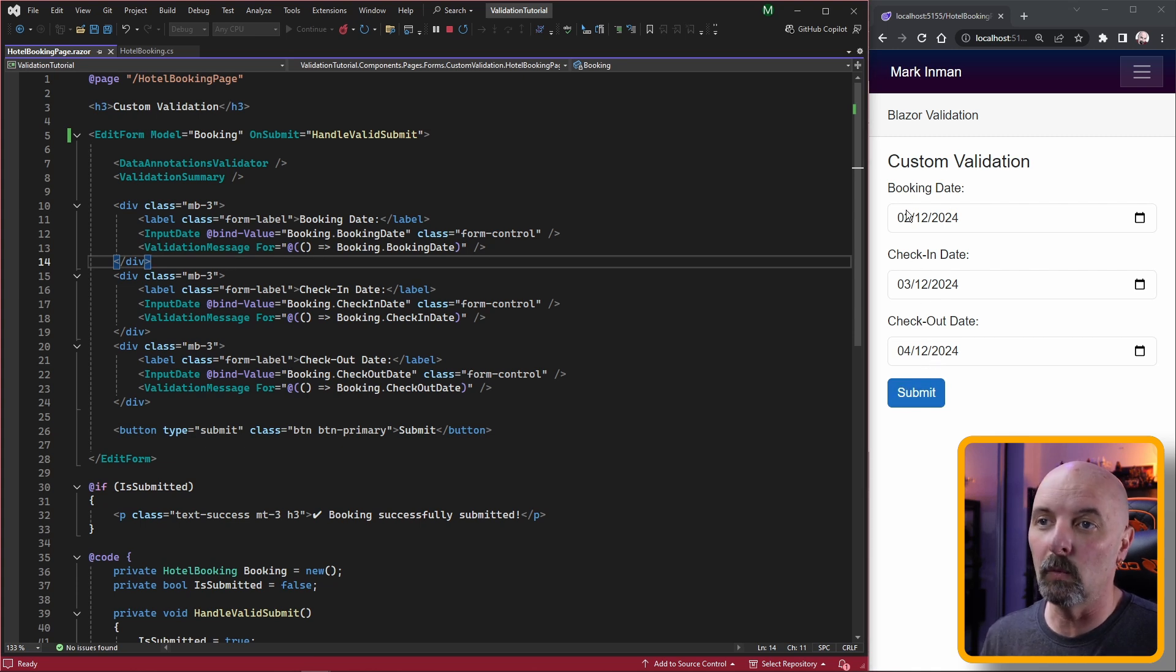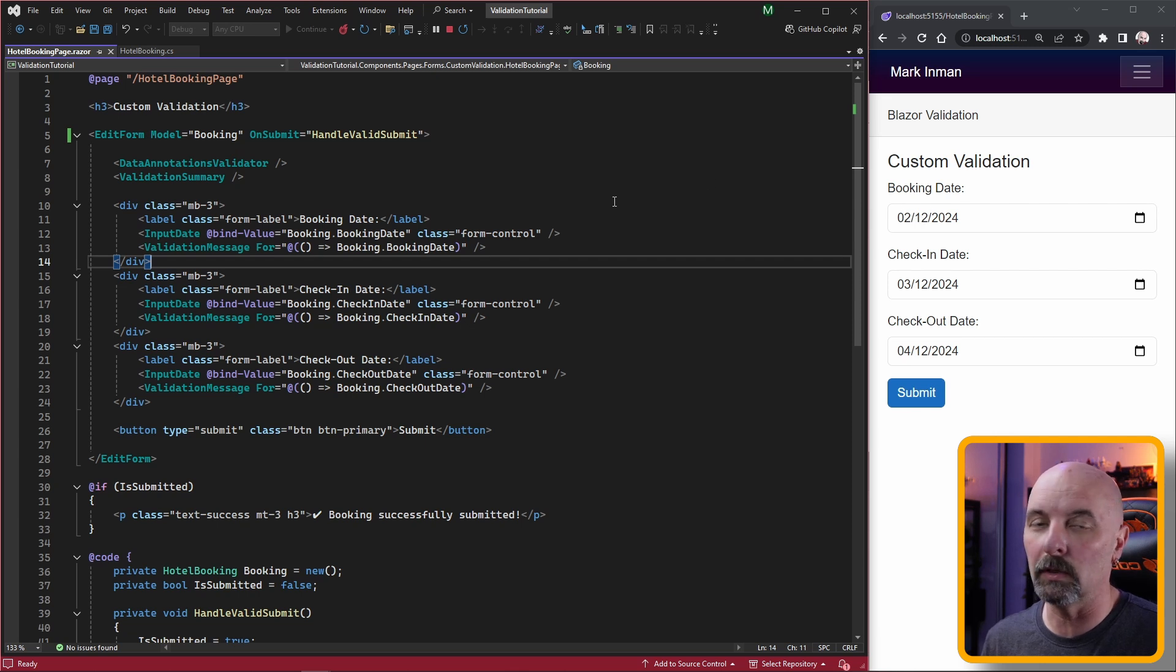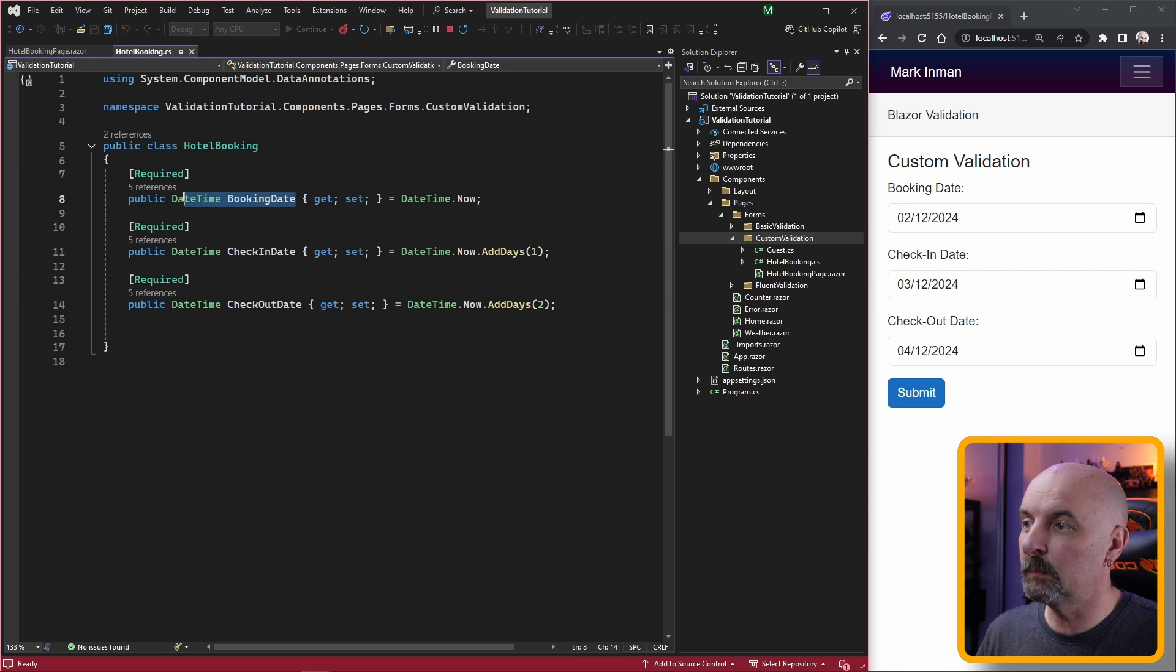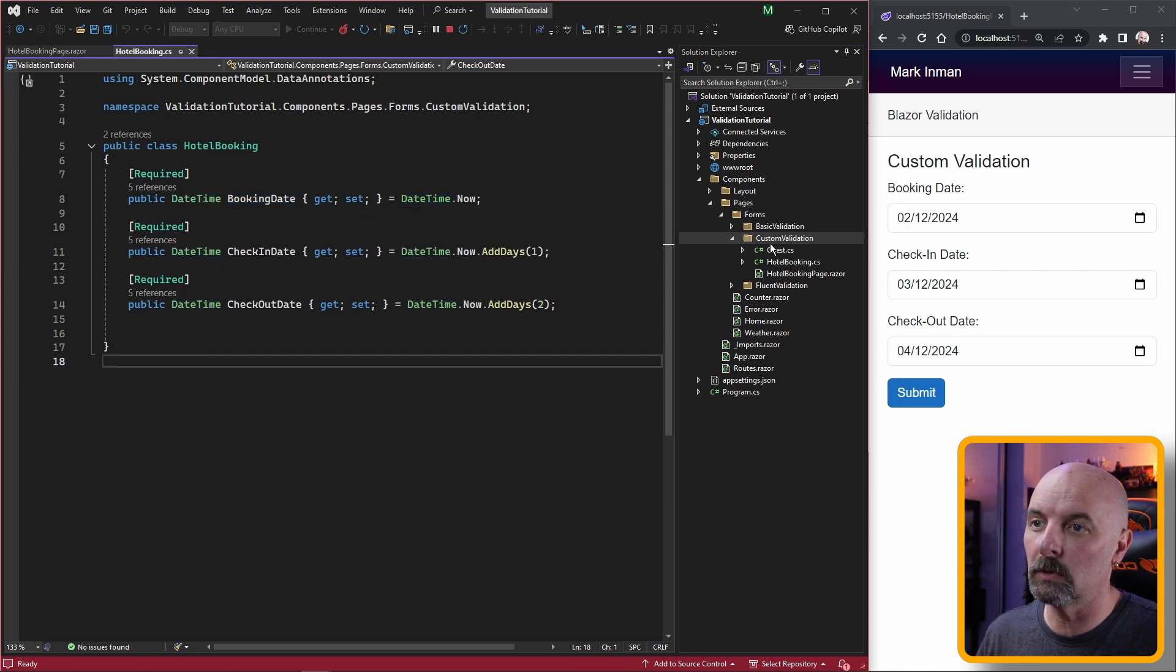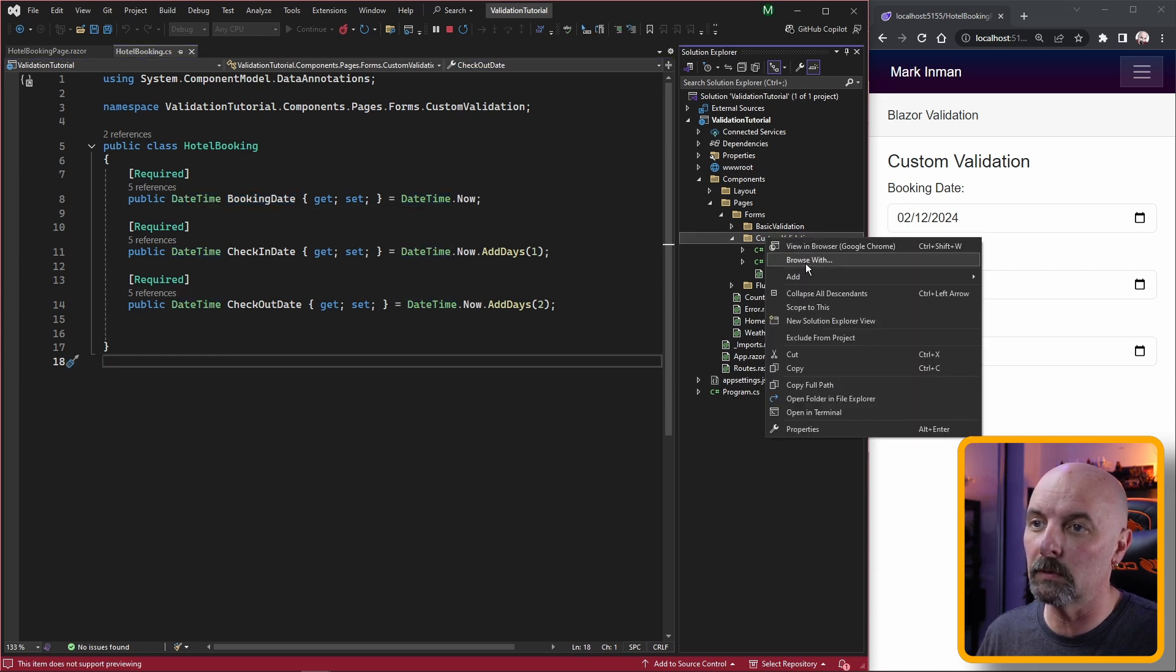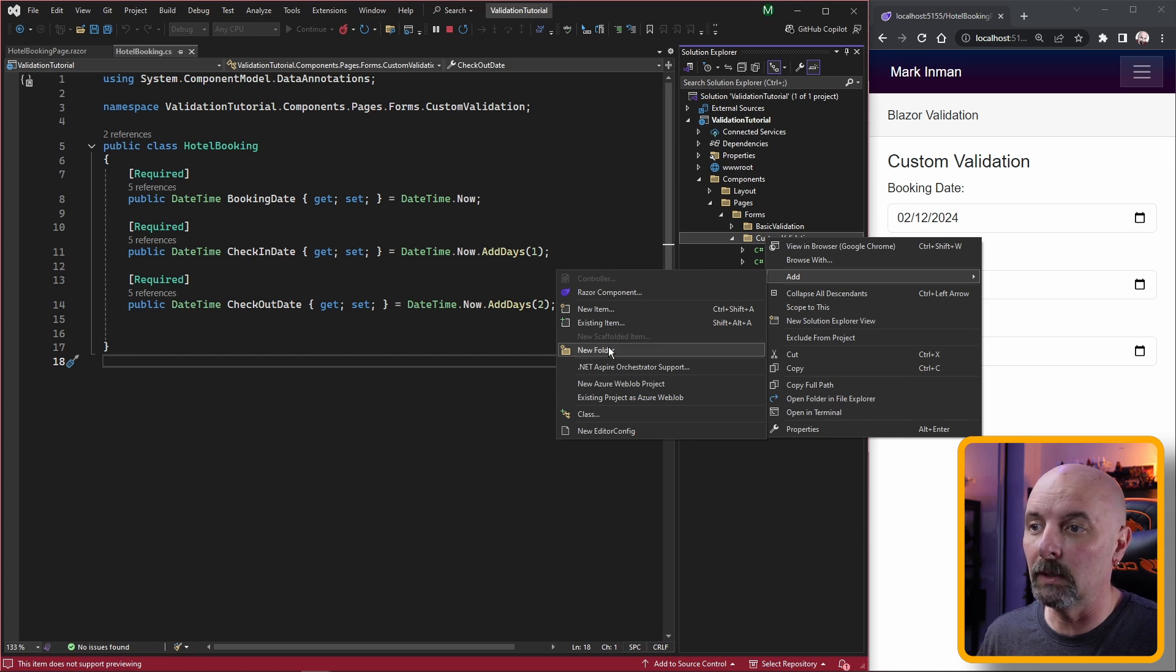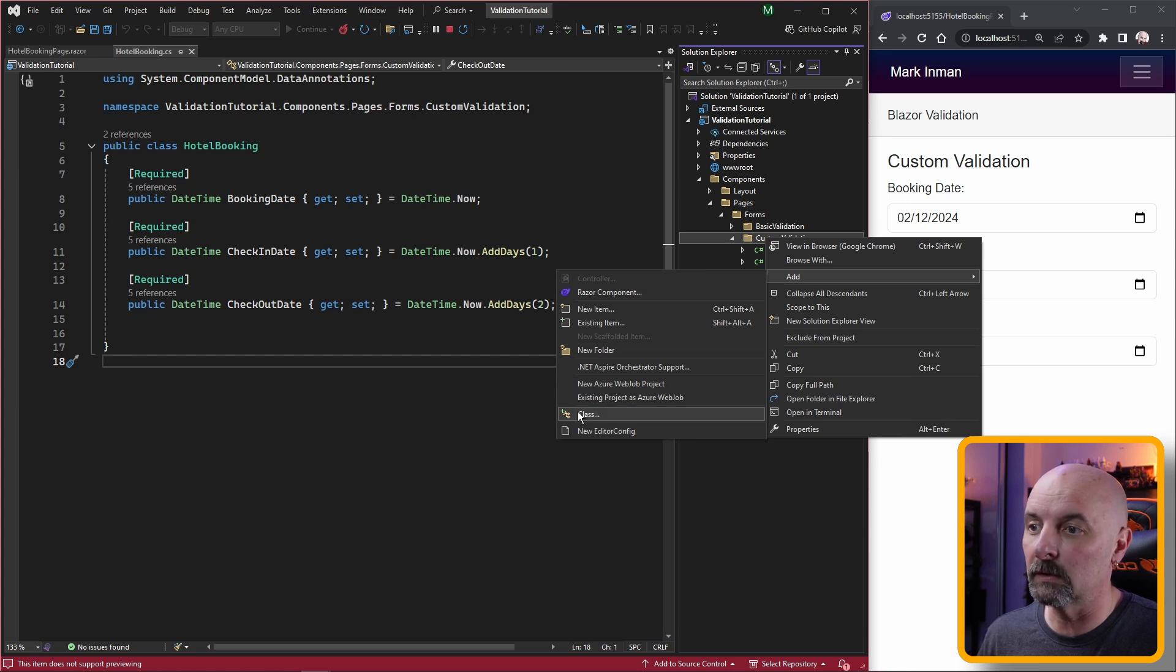Let's say we wanted to make sure our booking date only ever occurred in the future. Data annotations doesn't provide anything like that, so we need to make our own functionality.